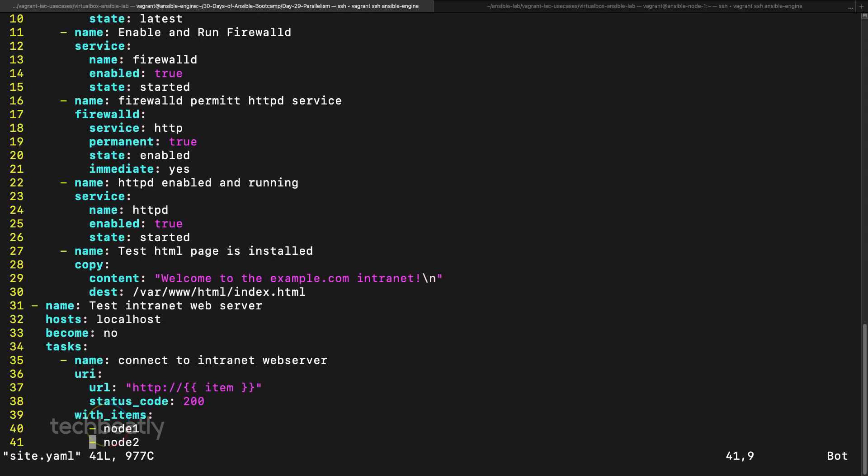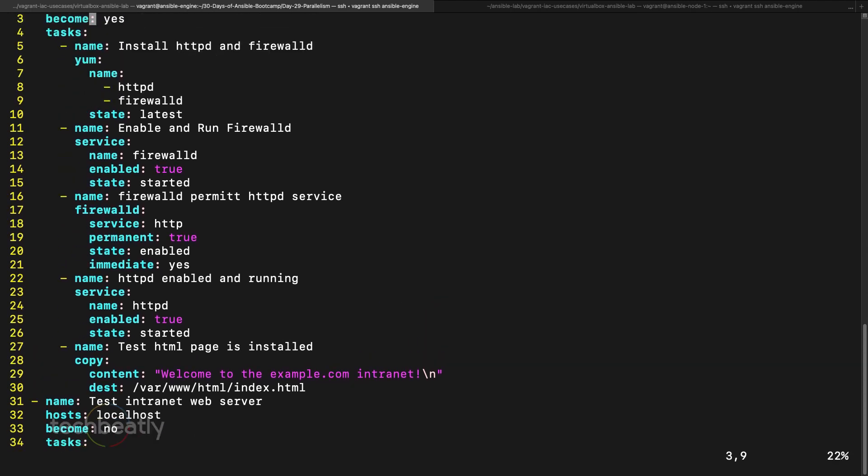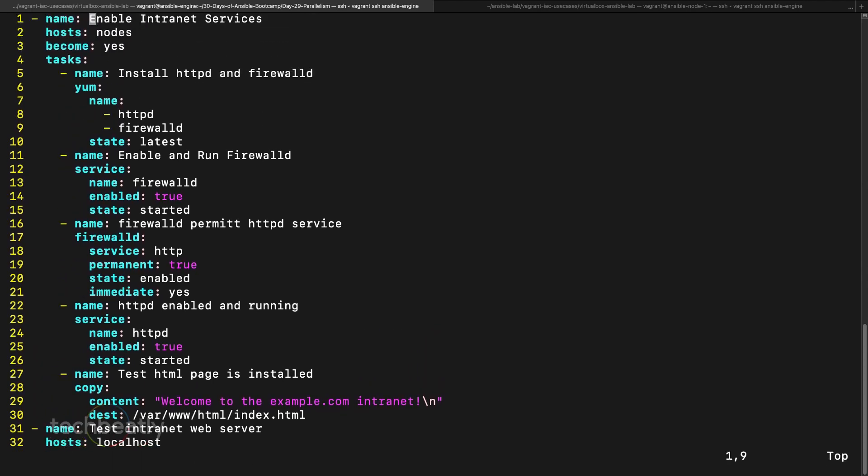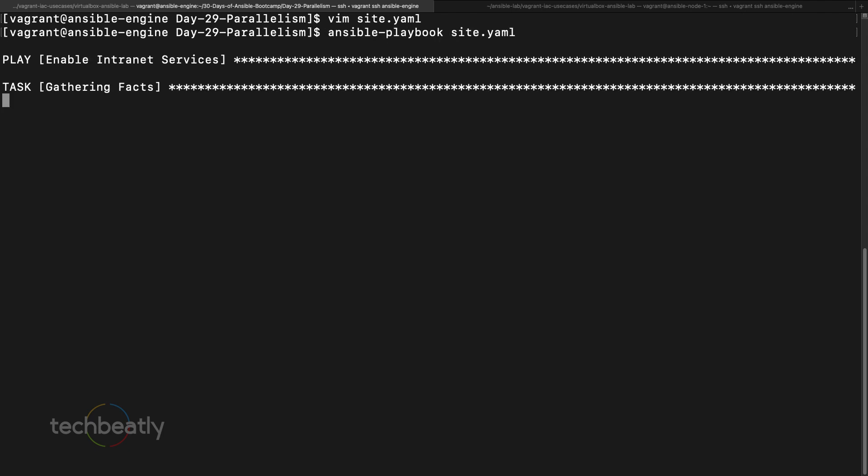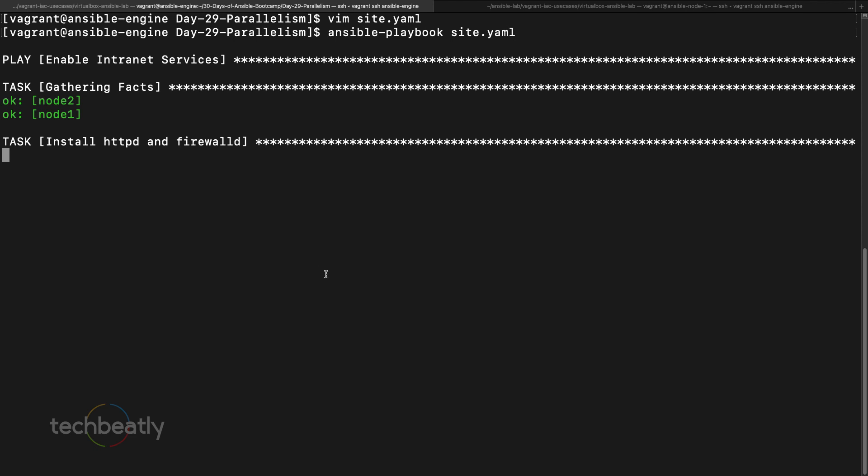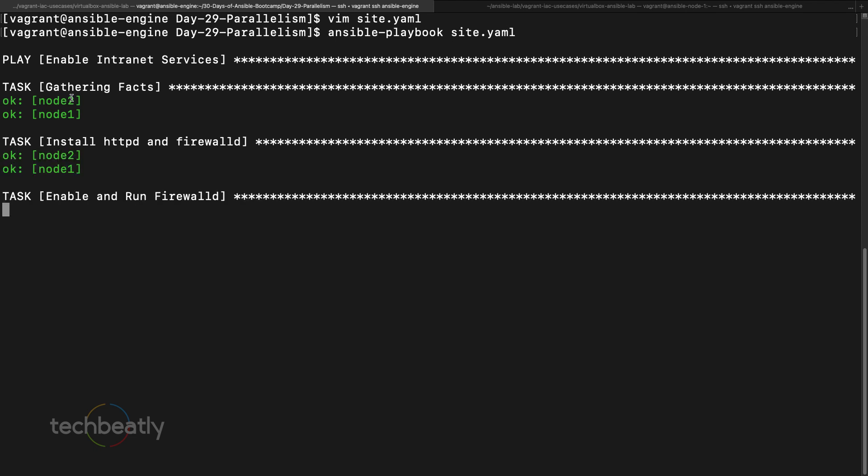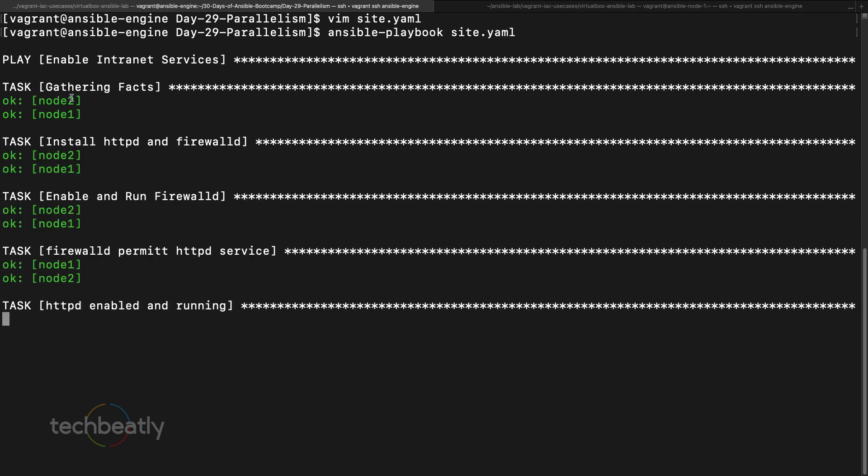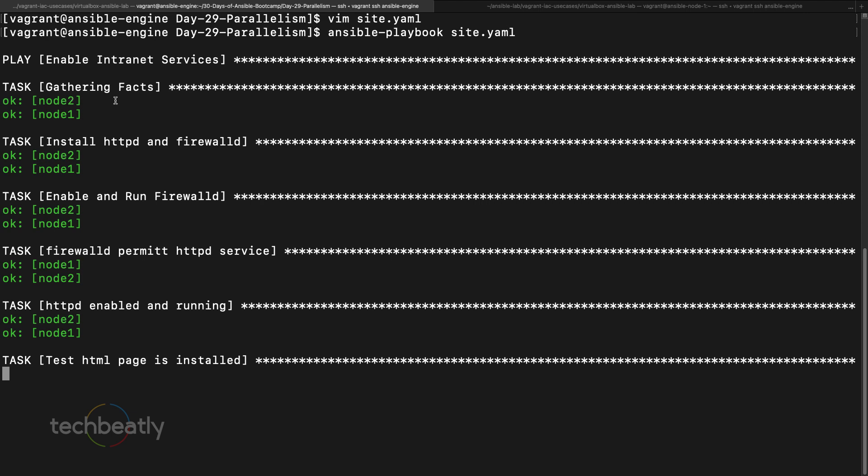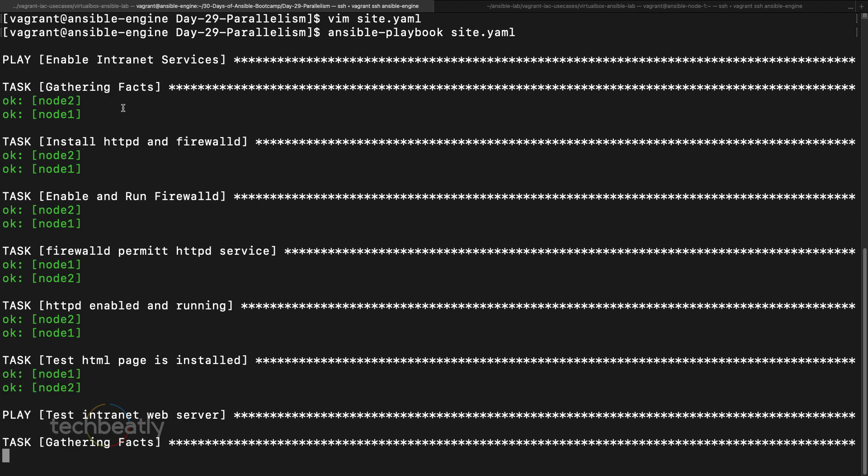Inside the site.yml we have few tasks already explained. By default if you execute this, ansible-playbook site.yml, both nodes are executing together. So let's say you have some hundred nodes, all hundred nodes it will try to execute together, right?